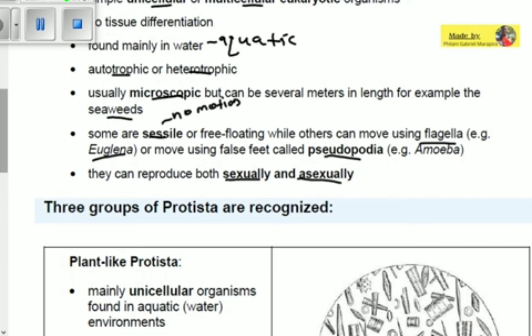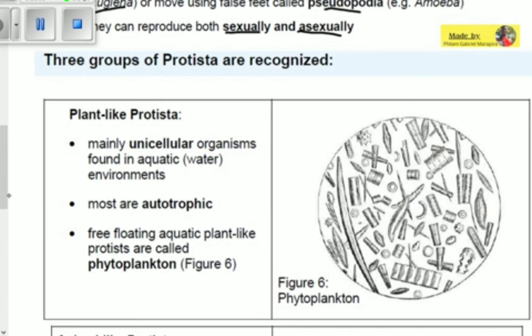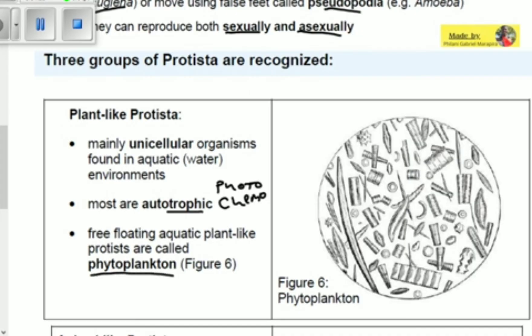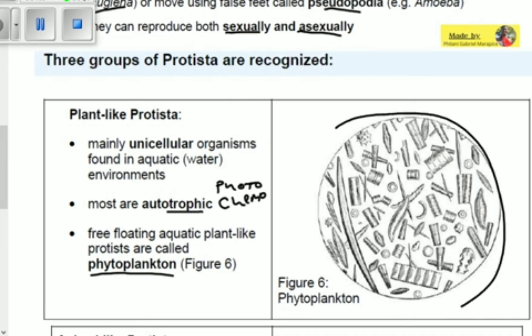Protists are divided into three groups. The first is plant-like Protists. These are mainly unicellular organisms found in aquatic environments — you cannot find them on land. Most of them are autotrophic, meaning they can produce their own food through photosynthesis or chemosynthesis. Free-floating aquatic plant-like Protists are called phytoplankton. You can see here a variety of plant-like Protists — this is phytoplankton.